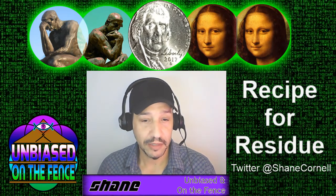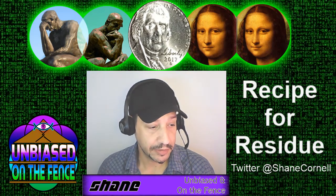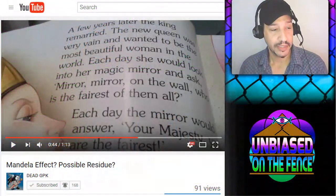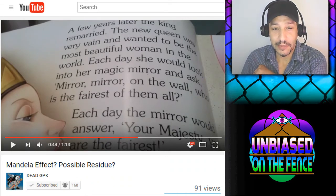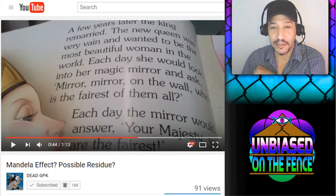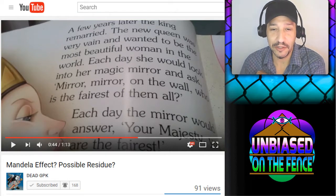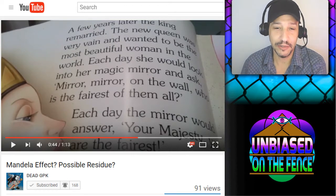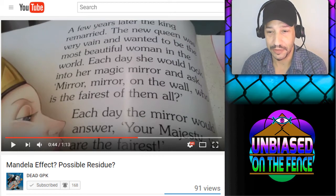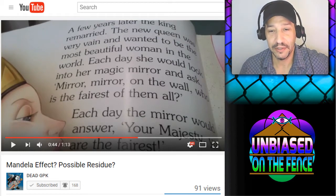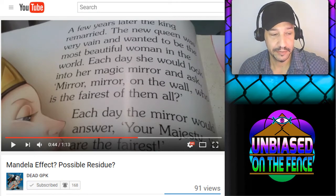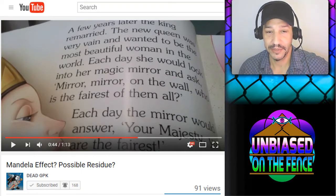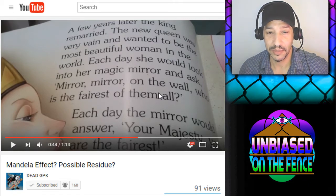While I'm on the subject of DeadGPK and our discussion about residue, I've got a link below — including this one here by DeadGPK, who found this great residue for 'mirror mirror on the wall.' Look at this: 'She would look into her magic mirror and ask, mirror mirror on the wall, who is the fairest of them all?' There you have it — residue. Whoever wrote that didn't copy it; they went internally with their memory.